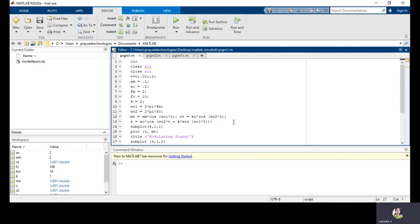Now I want to perform frequency modulation. According to the fundamental equation of FM, I am defining the frequency modulated signal with variable S. S equals AC*cos(omega_C2*t + beta*sin(omega_M*t)). In our theory we observe this equation in the form AC*cos(omega_C2*t + beta*sin(omega_M*t)). In place of beta I am using K, and in place of omega_M I am using omega_C1. This is the fundamental frequency modulated signal equation, and the modulated signal is saved in the variable S.